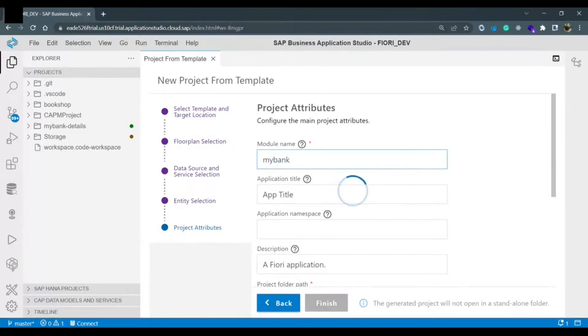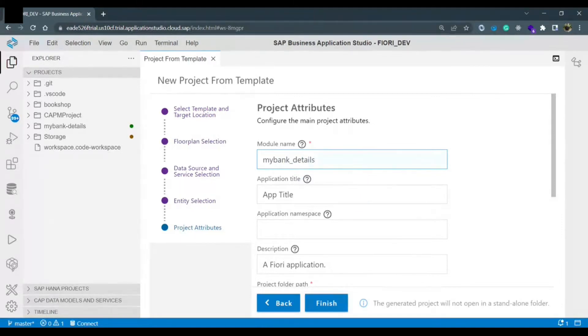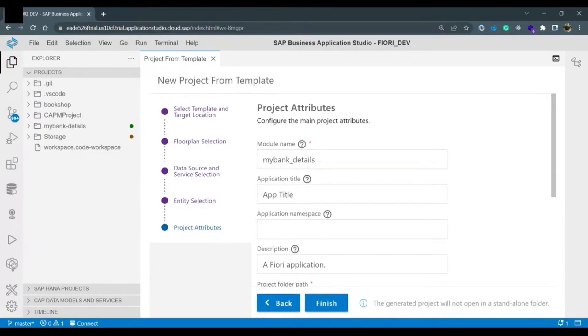So I can say my bank underscore details. This could be my module name. The app title could be my bank details.